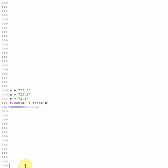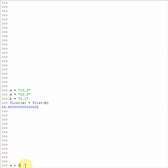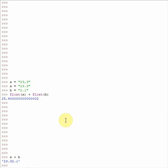And then again, if we just do A plus B, then we'll get just the strings bound together. So remember, if you are dealing with numbers, you will have to either have floats or integers.